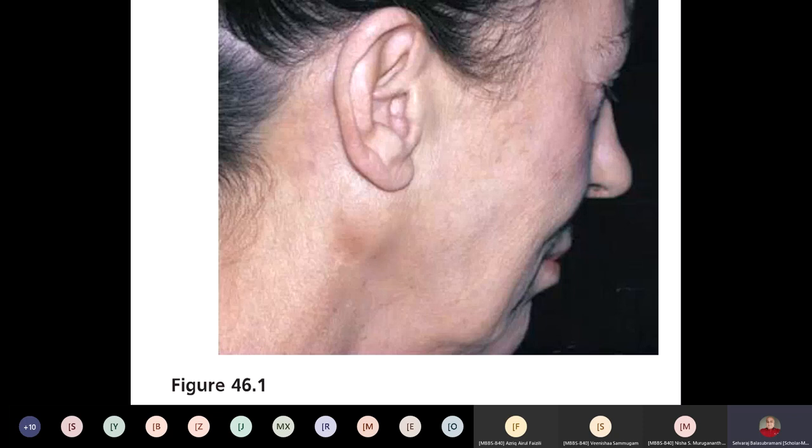If your patient has a mixed parotid tumor, what surgery will you do? Will you remove both lobes or only the superficial lobe? Only the superficial lobe — that is called superficial parotidectomy. But what is the danger during this surgery? You should not injure the branches of the facial nerve. If you do, the patient will develop facial palsy and may sue you in court — so you must be very careful.